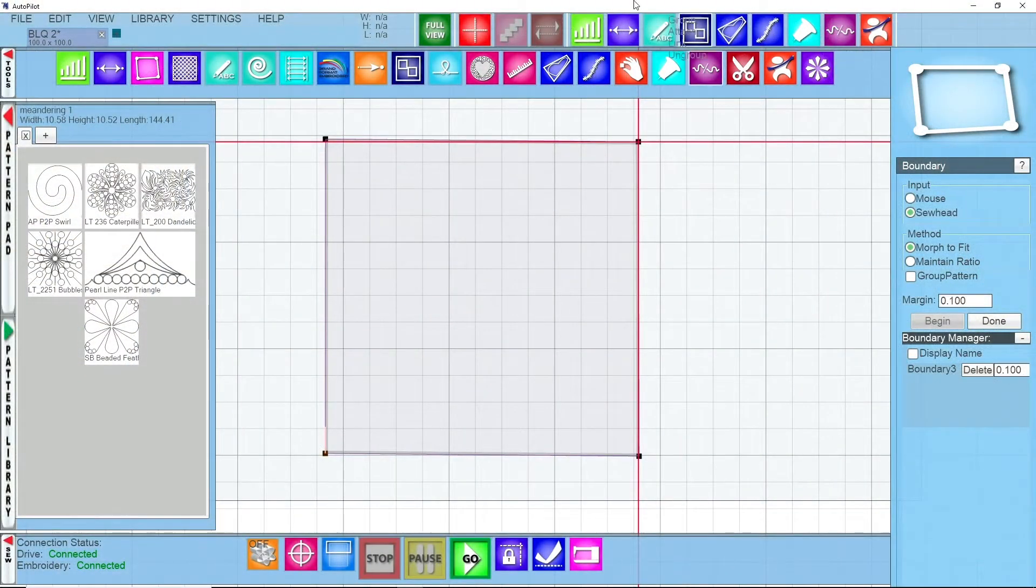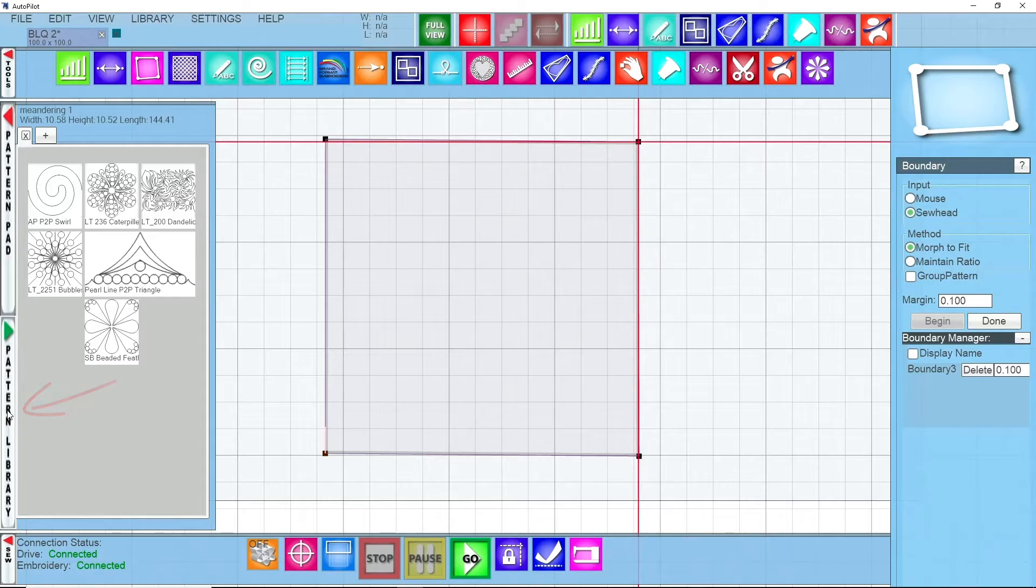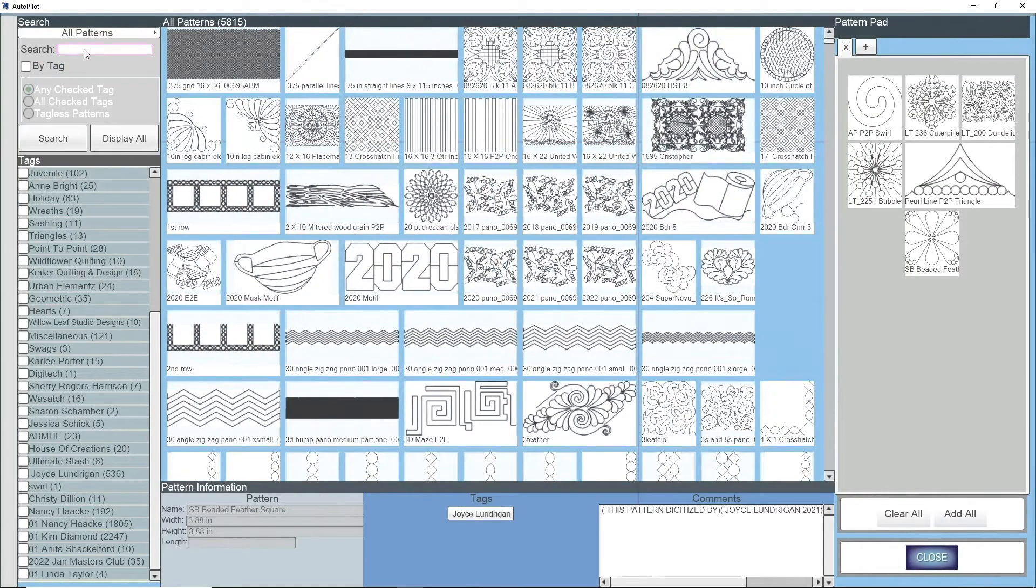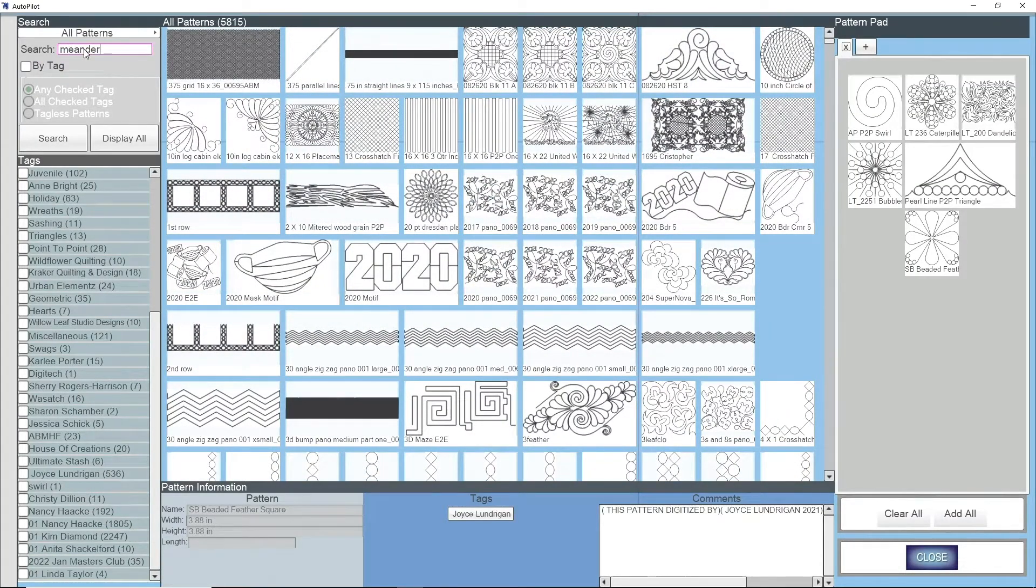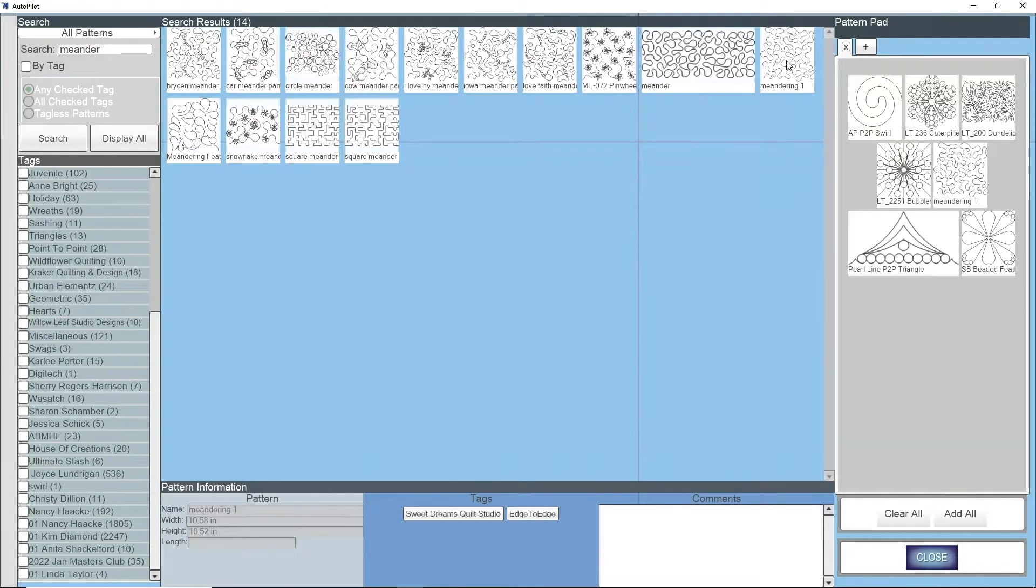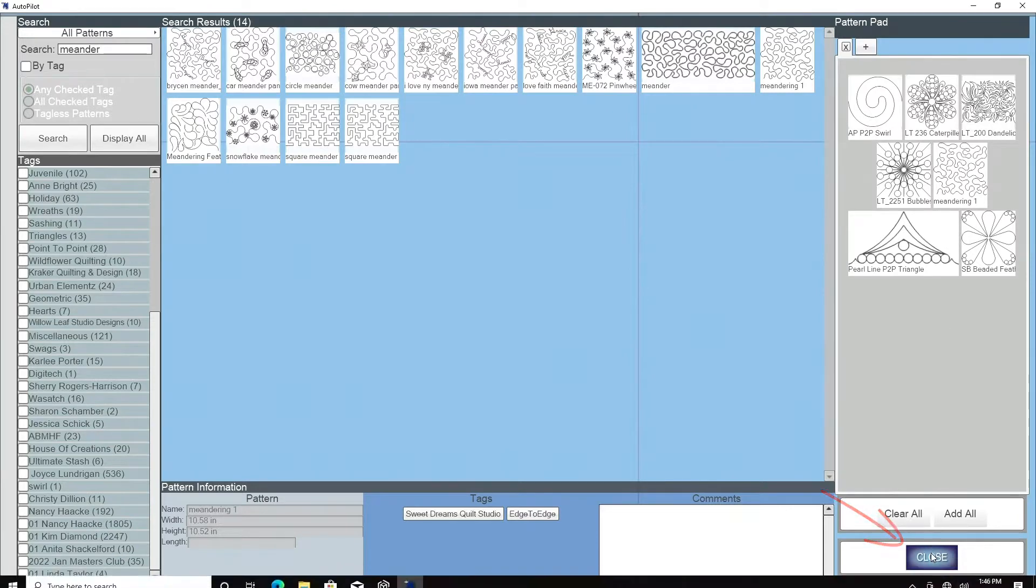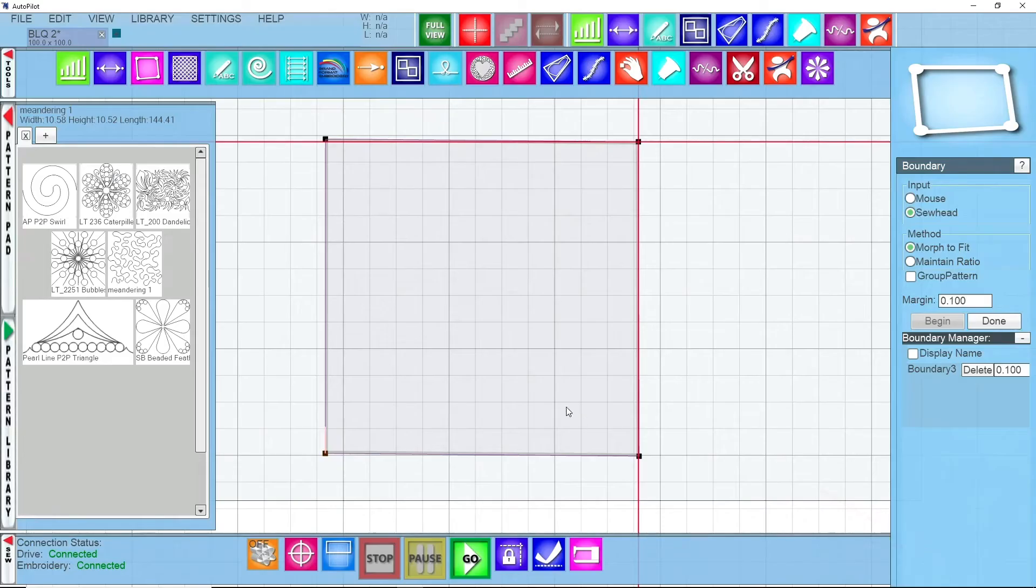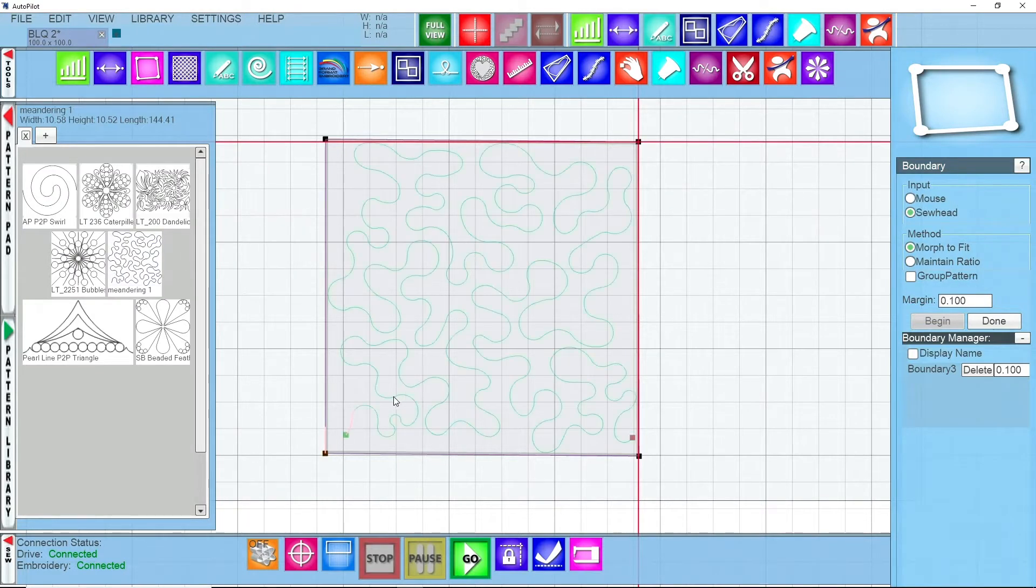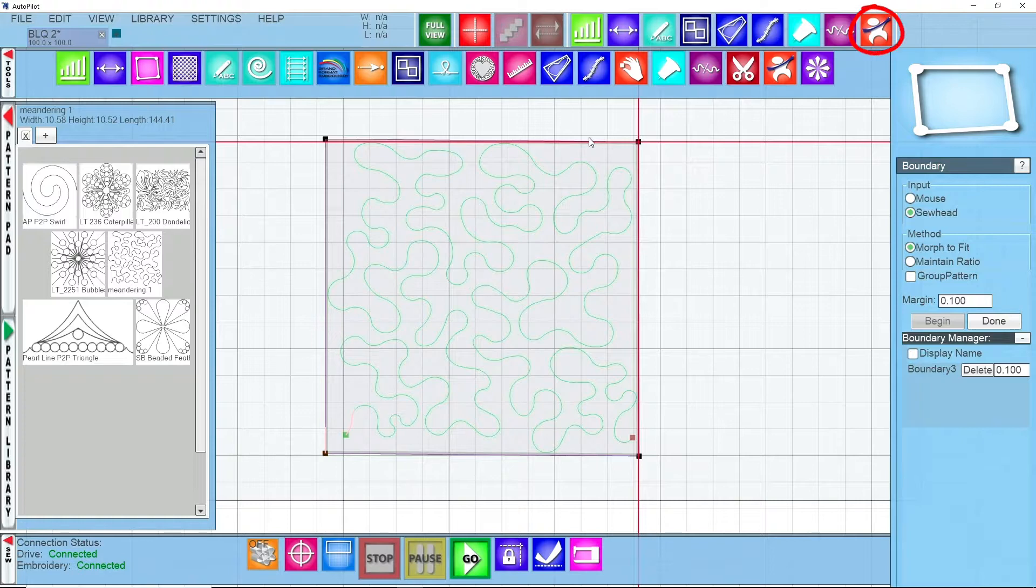Back on the screen you'll see that we have this gray boundary box that it's given us. I'm going to look for the pattern that I want to use for my background. So I'm going to go to pattern library and I want to use a meander pattern and I'm going to choose my meandering one. I'm going to add that, double left click it'll put it on your pattern pad. Close this and I can just drag and drop my meandering pattern into place.